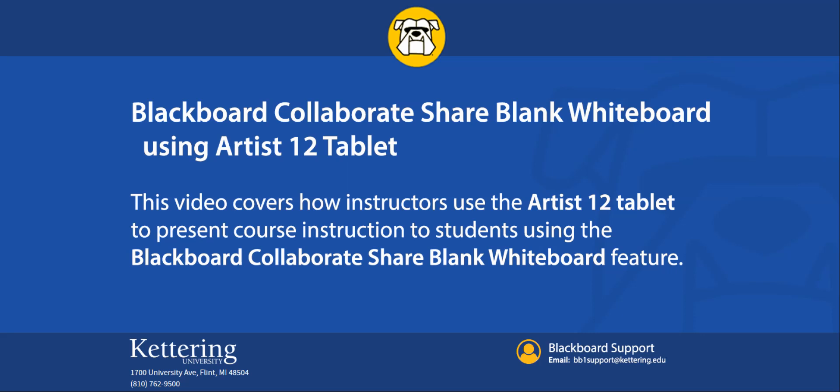This video covers how Kettering instructors use the Artist 12 tablet to present course instruction to students using the Blackboard Collaborate share blank whiteboard feature.